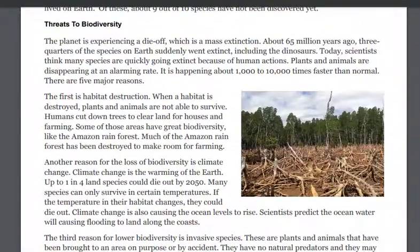Threats to biodiversity. The planet is experiencing a die-off, which is a mass extinction. About 65 million years ago, three quarters of the species on earth suddenly went extinct, including the dinosaurs. Scientists today think many species are quickly going extinct because of human actions. Plants and animals are disappearing at an alarming rate — about one thousand to ten thousand times faster than normal.